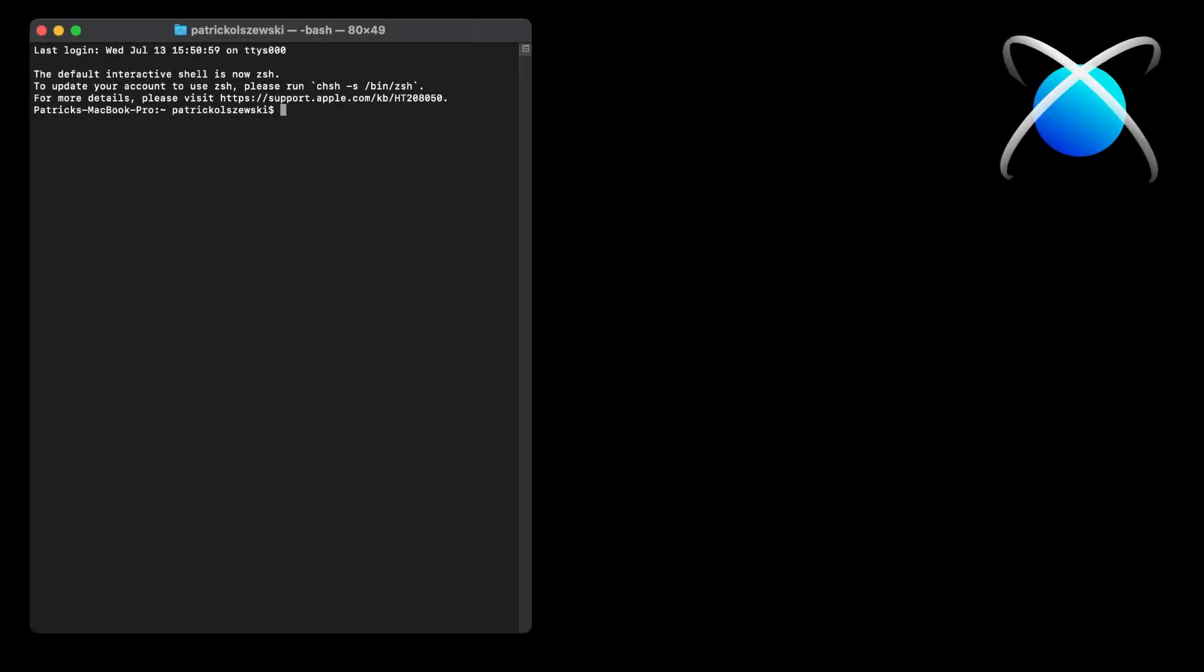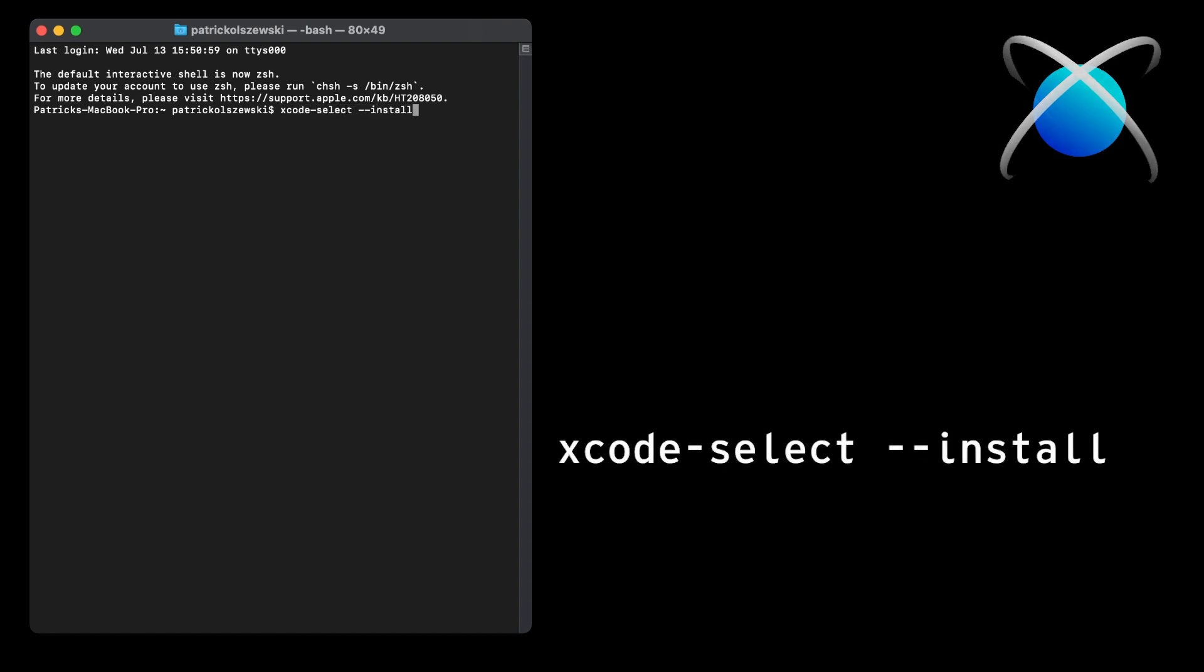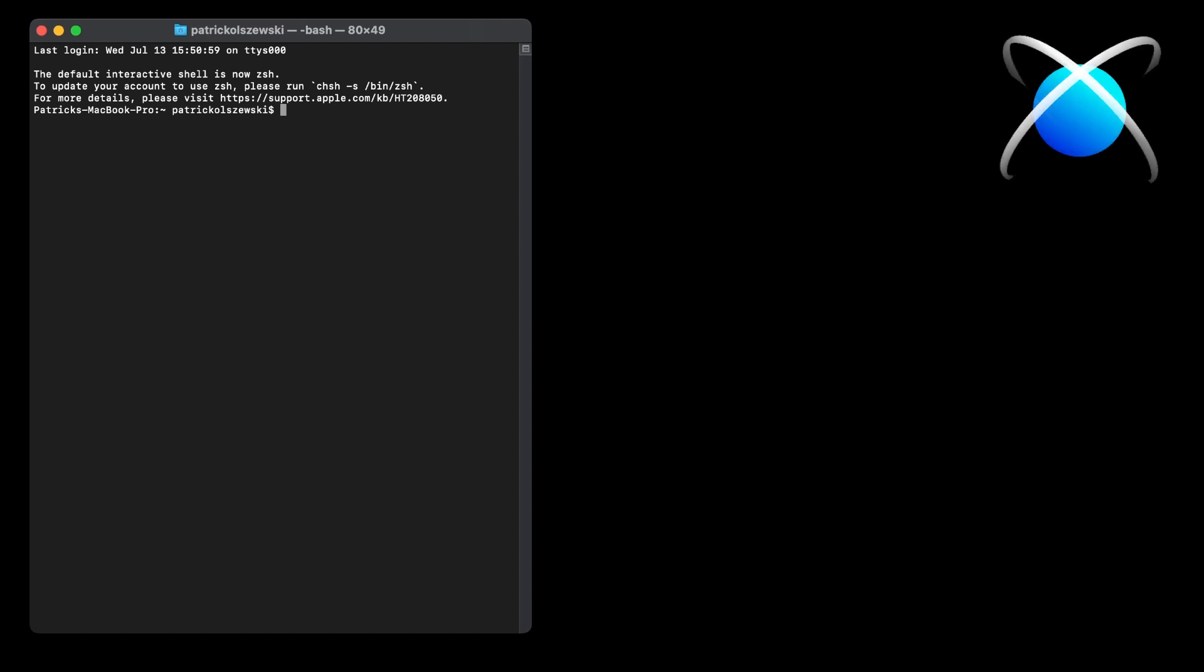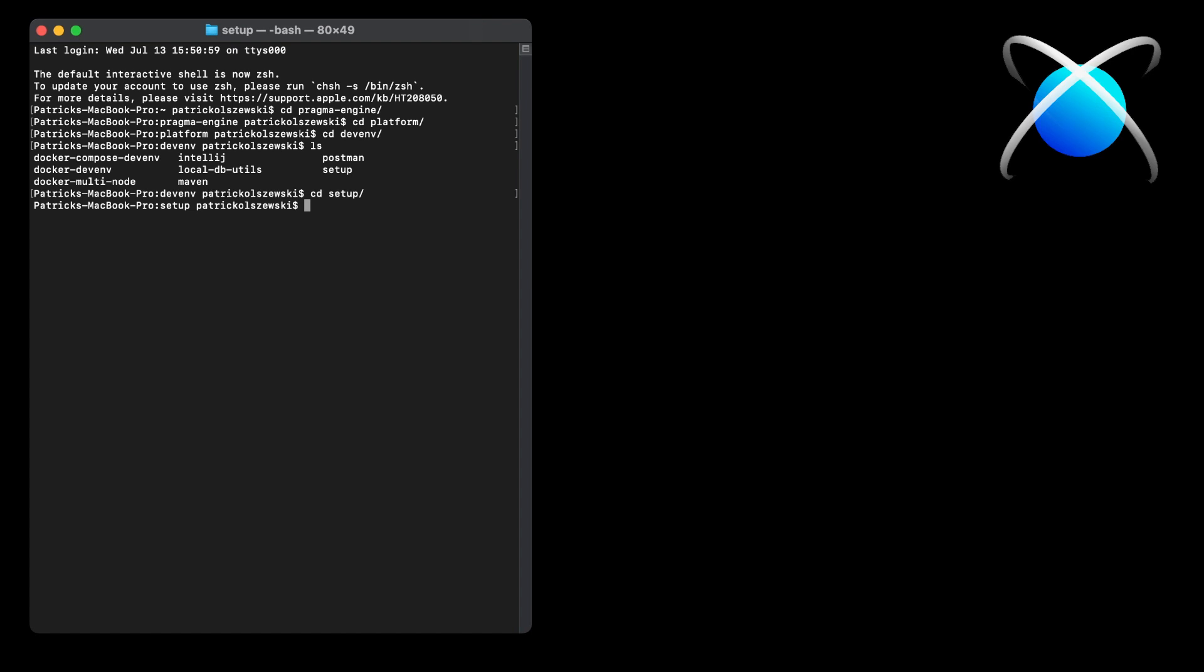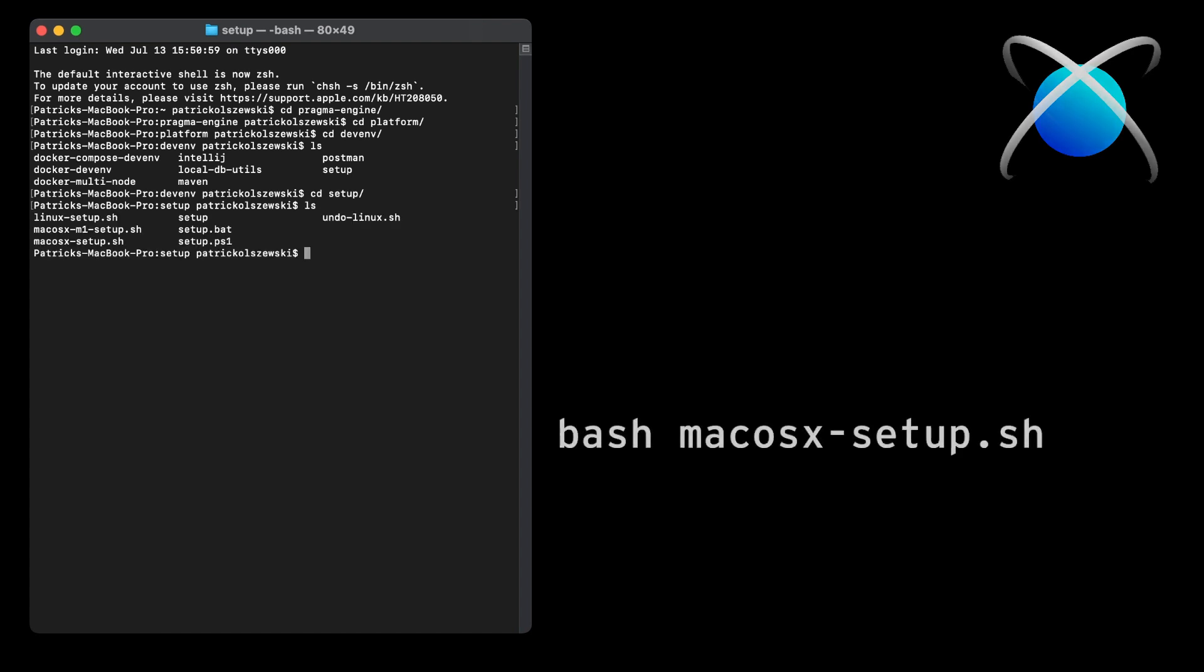If you're running Mac, head over to your terminal and input the following line of code to install Xcode, which installs Git onto your Mac. Once that's done, clone down Pragma Engine via GitHub. Then, in your terminal, cd to pragma-engine, then platform, then devenv, and lastly to our setup folder. You'll want to run the following bash command to set up all Pragma Engine's dependencies as well.